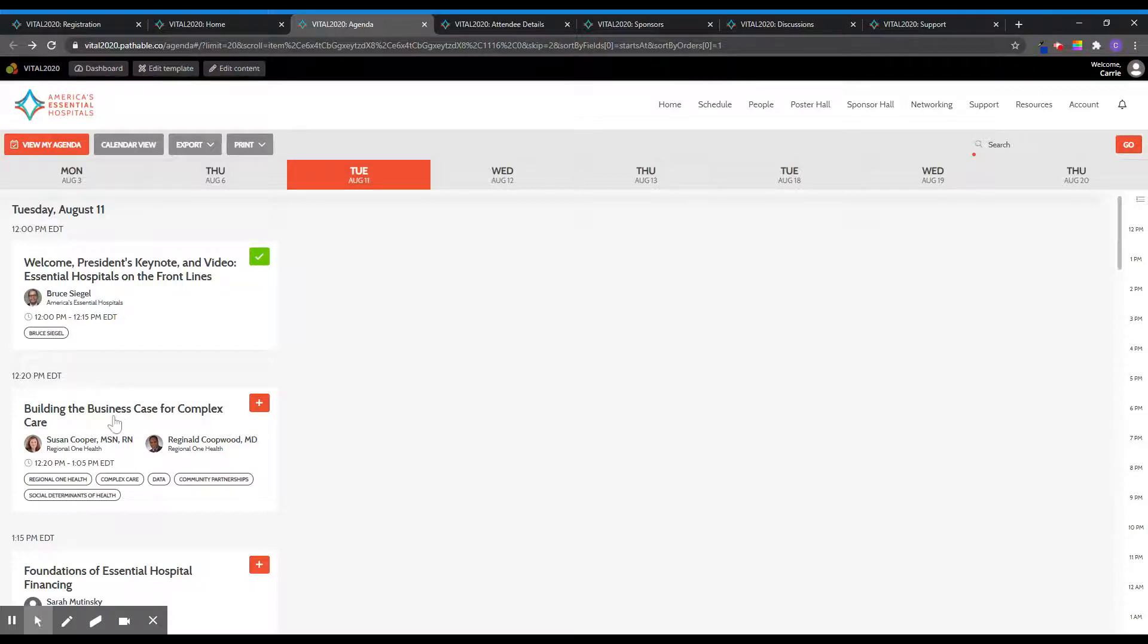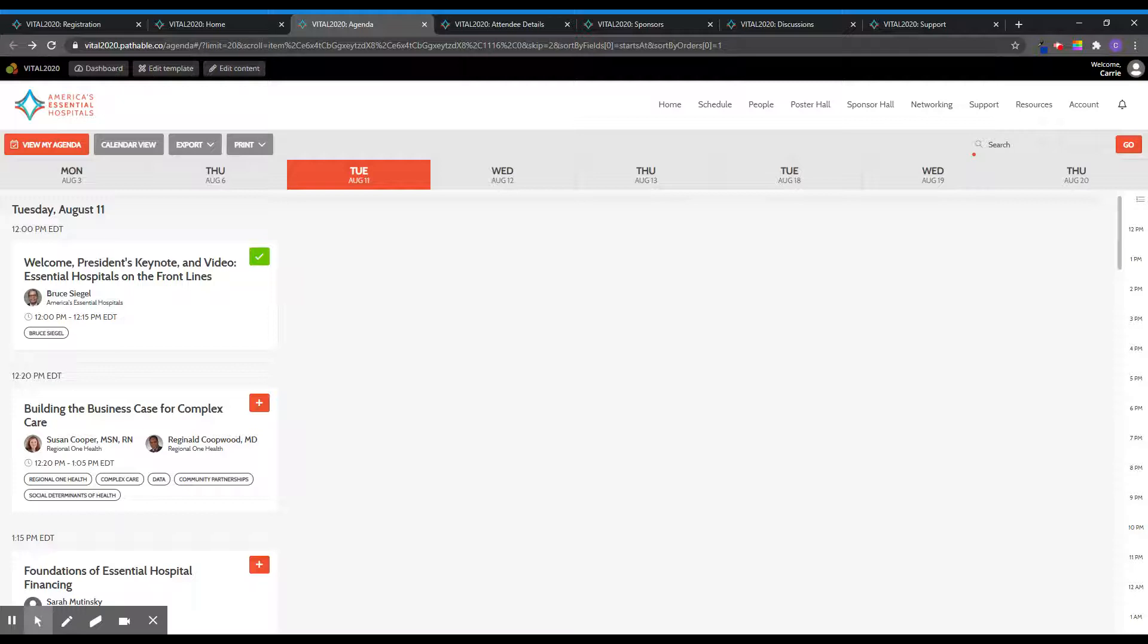Live sessions, such as education breakouts, will begin at the session start time. If you arrive to a live session a few minutes late, you will join in wherever the speakers are at that point. All live education breakouts will be recorded, so you will be able to go back and watch them in full if you missed a session.